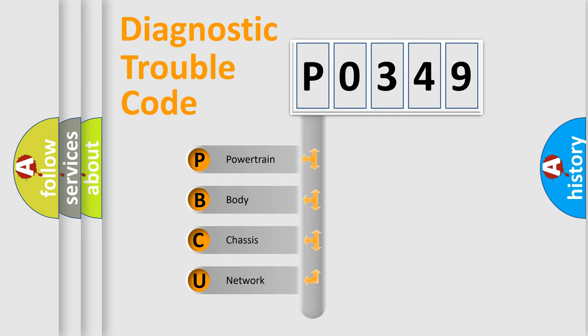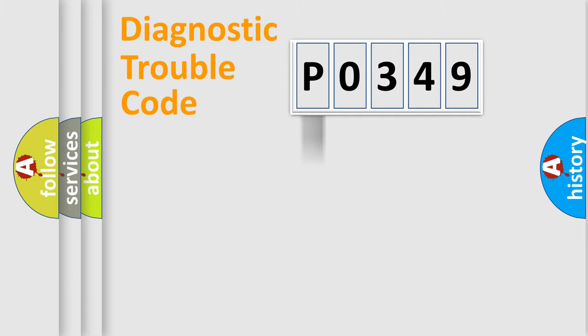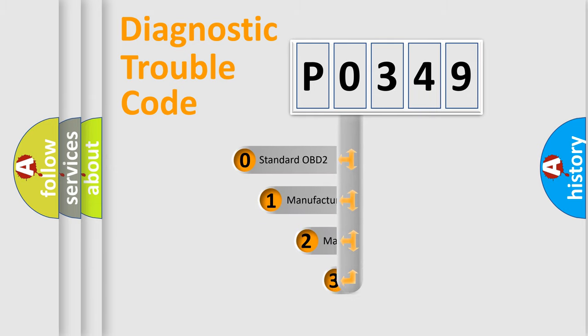We divide the electric system of automobile into four basic units: powertrain, body, chassis, network. This distribution is defined in the first character code.